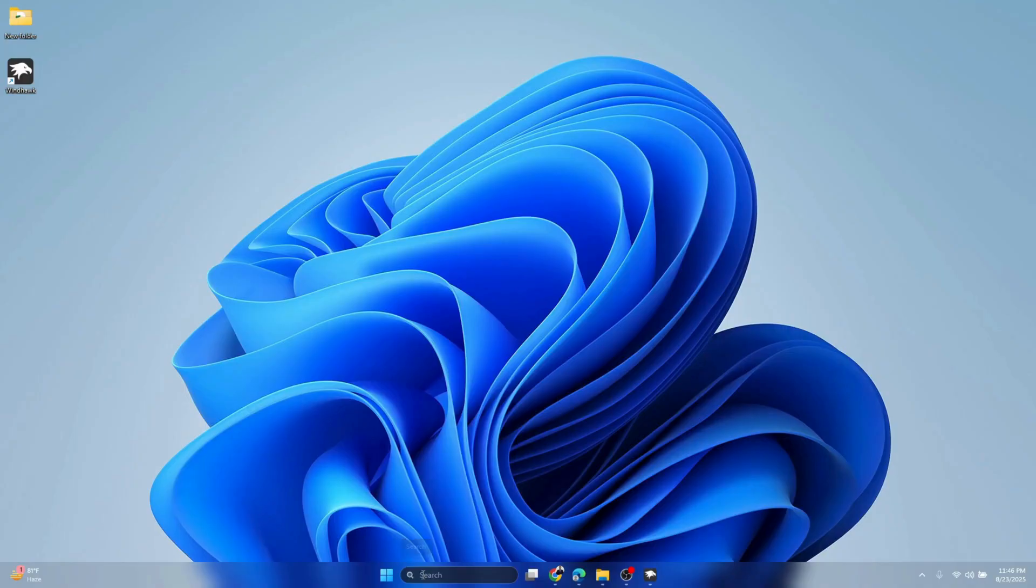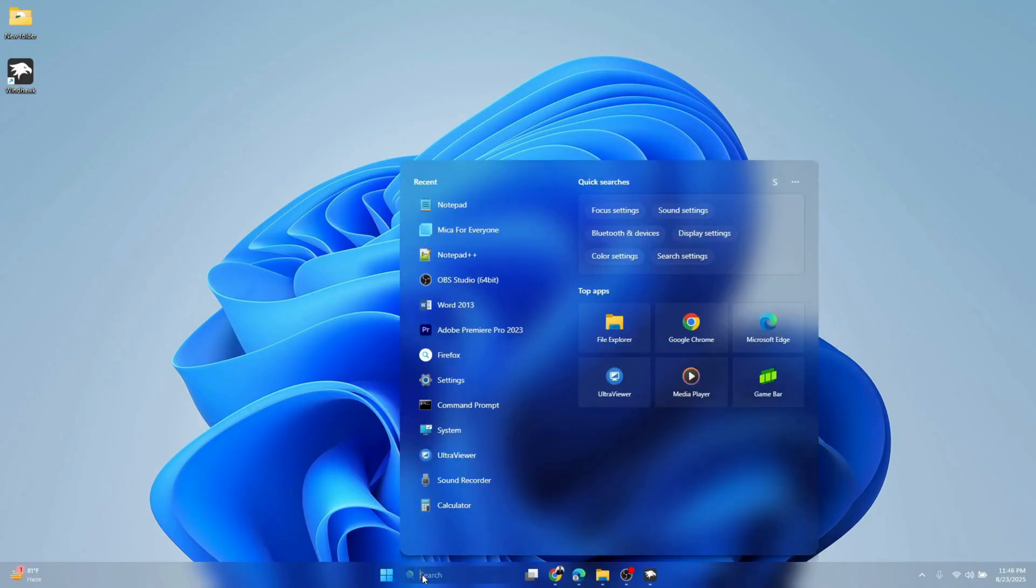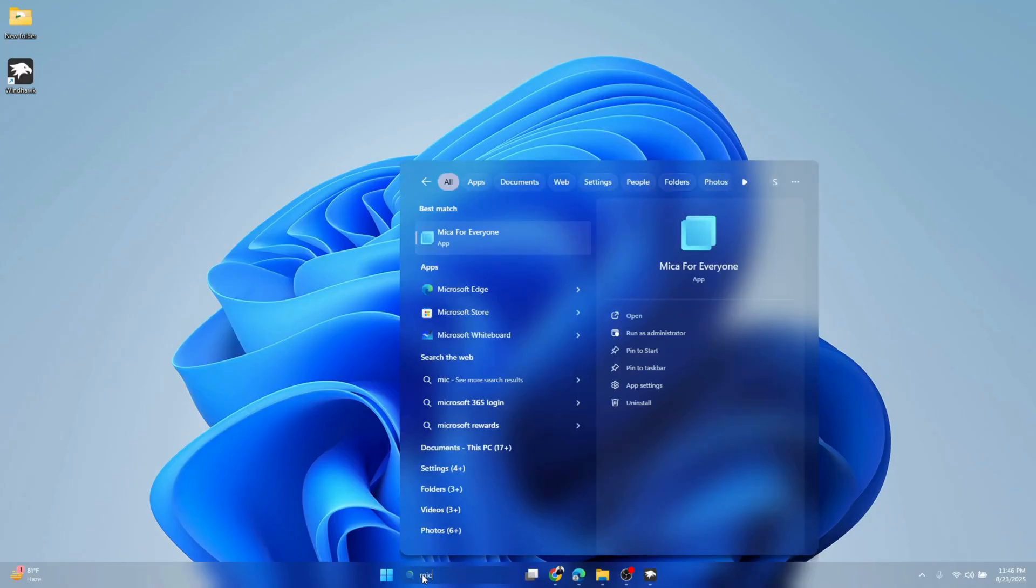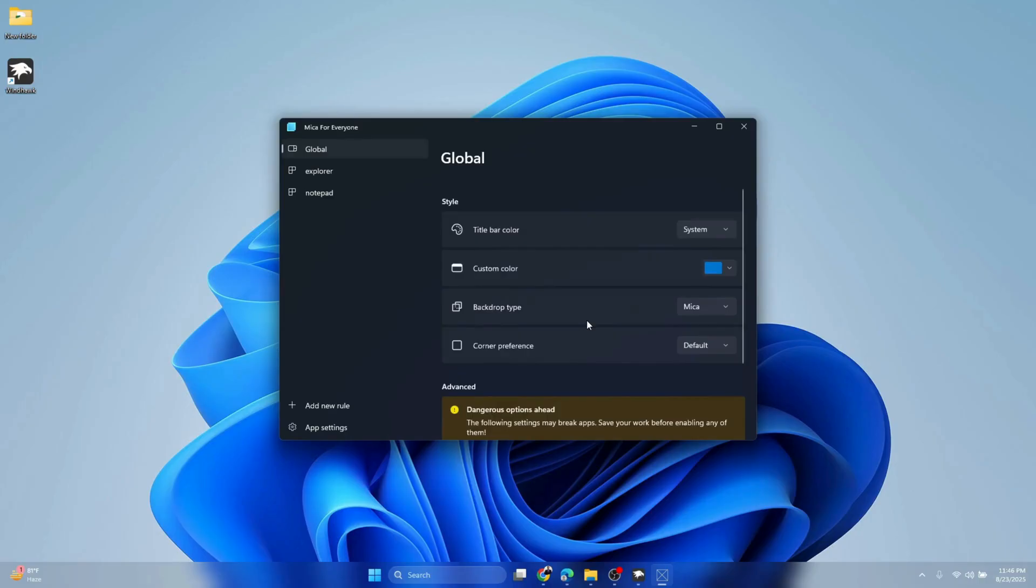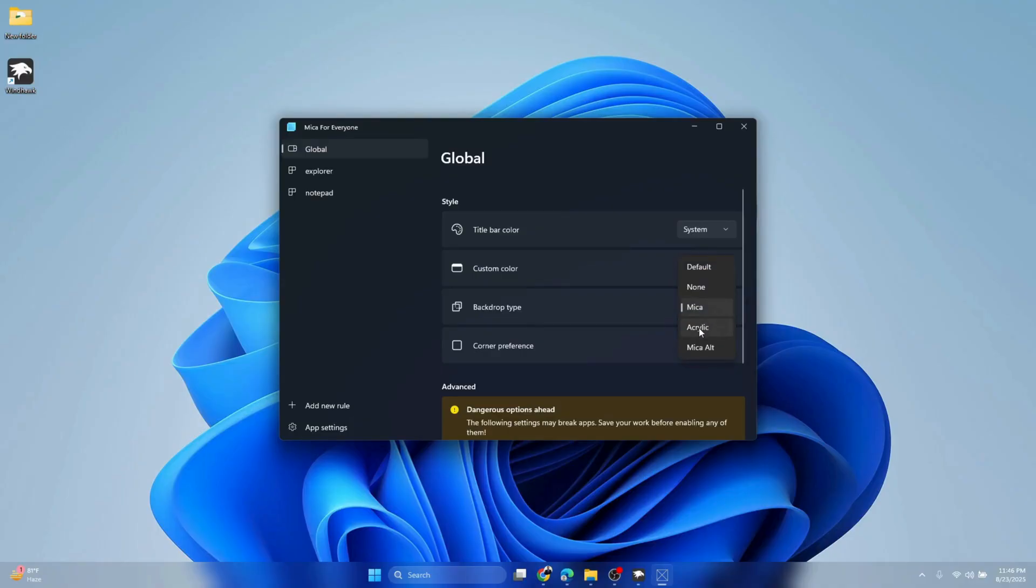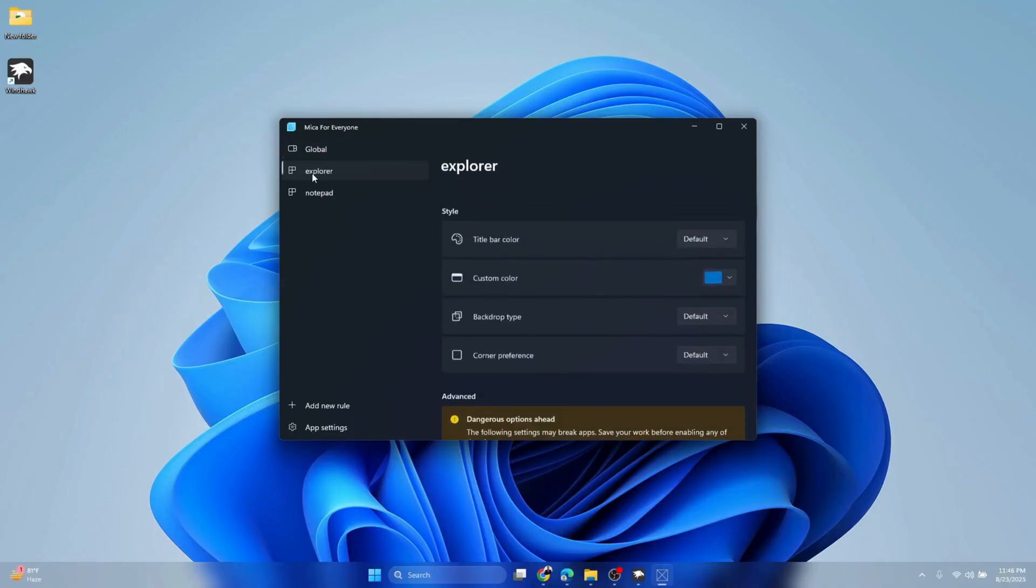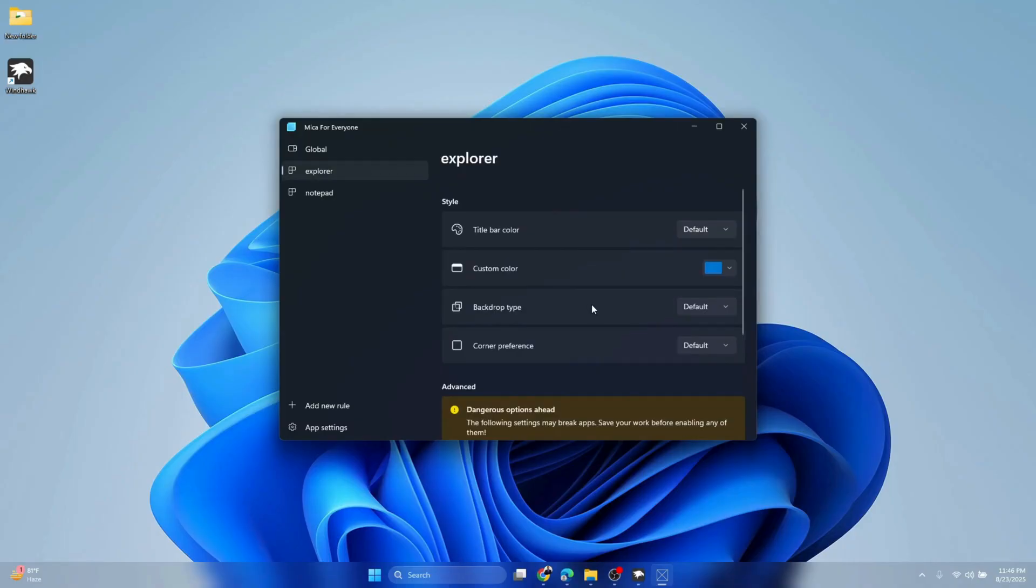Type 'Mica' here. This app has been installed in our system. Click Global. Here you can see title bar color system backdrop type is Mica. Instead of Mica, we'll make it Acrylic. Go to Explorer and do the same thing: backdrop type Acrylic.